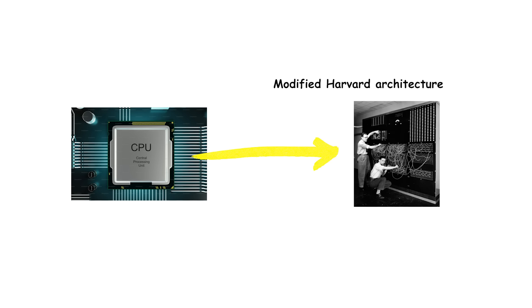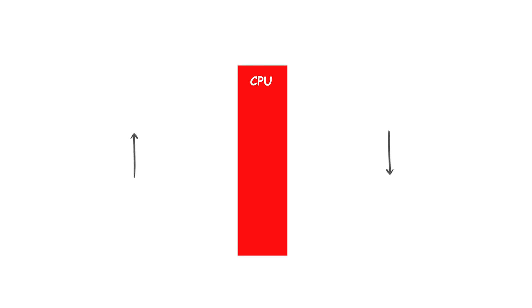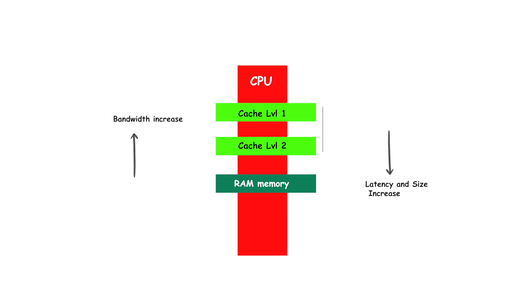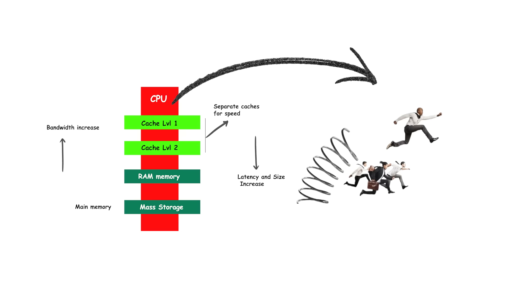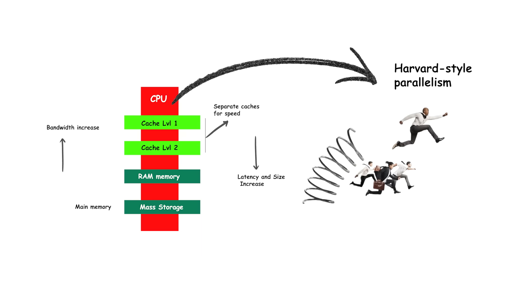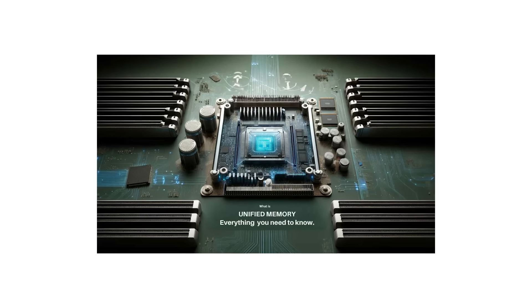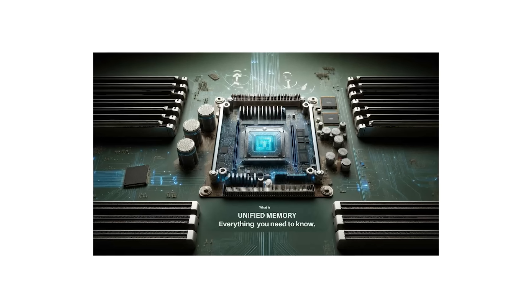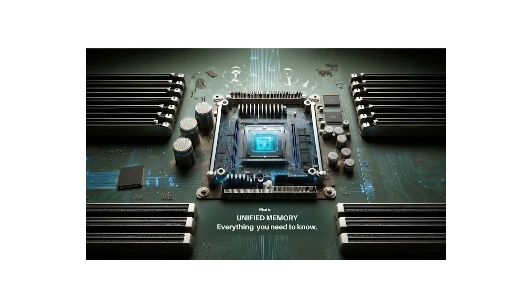Modern CPUs sometimes use a modified Harvard architecture, where the distinction between instruction and data storage is blurred. For example, a CPU may keep instructions and data in separate caches for speed, but ultimately store both in the same main memory. This allows the processor to take advantage of Harvard-style parallelism in the short term while still being compatible with the unified memory of general purpose systems.